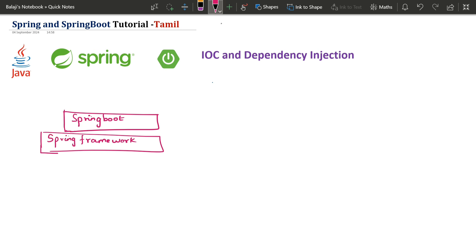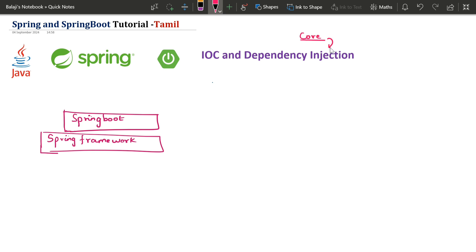The Spring Core Concept is called Dependency Injection — that is the Spring Core Concept. In our introduction video, we will talk about the Spring Framework. We will talk about Dependency Injection. In IOC, we will talk about the Inversion of Control: what is the Inversion of Control?